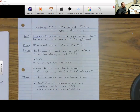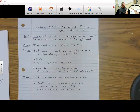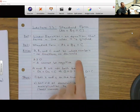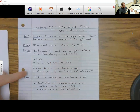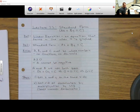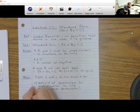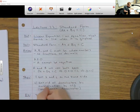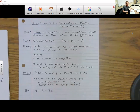What I'm trying to do is take every question and put it in the form AX plus BY equals C. To do that, we get X and Y on the same side first, then get rid of all the fractions, because A, B, and C have to be whole numbers — no fractions, no decimals. The first example is Y equals 6 minus 5X.